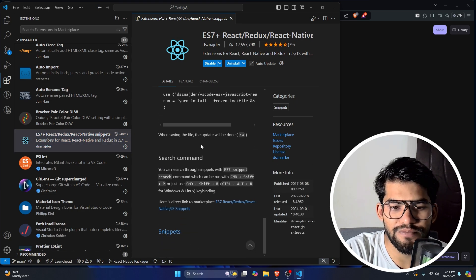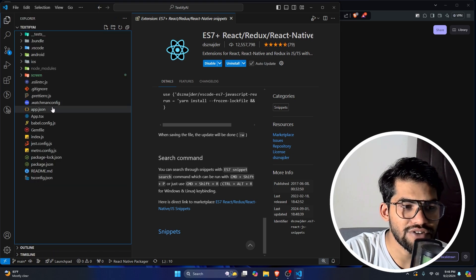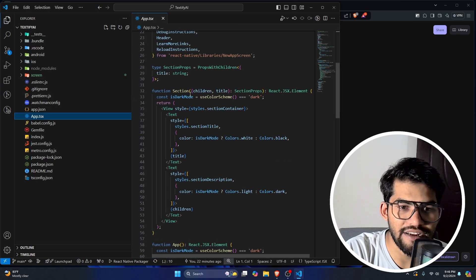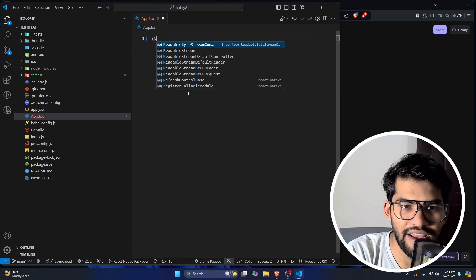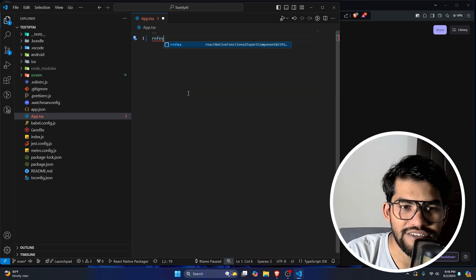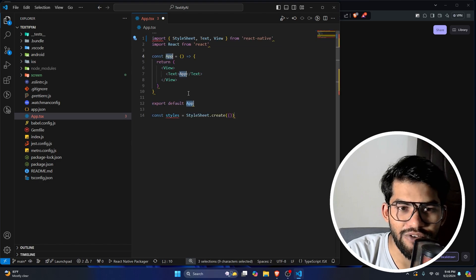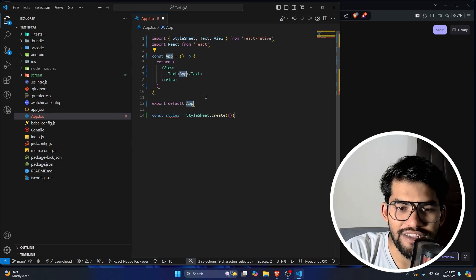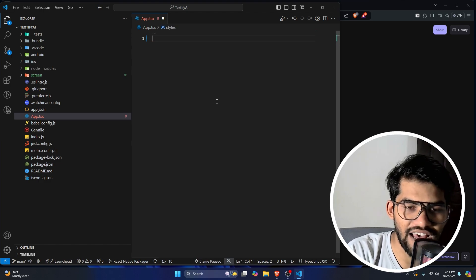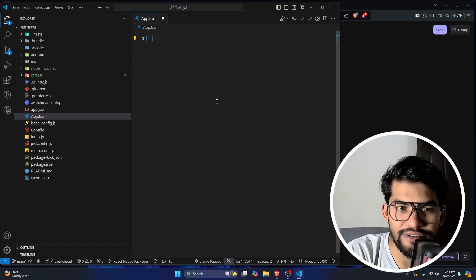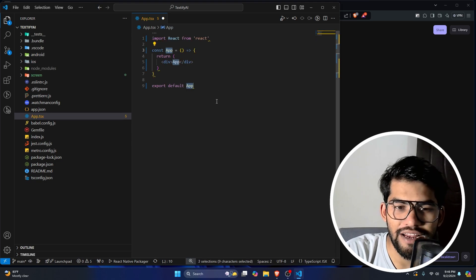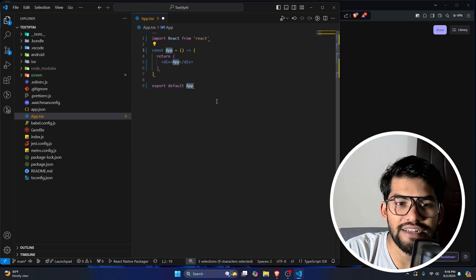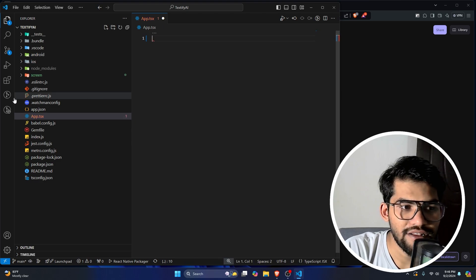If you just type 'rnfes' it will create a React Native default functional export along with a StyleSheet. If you're using React and want to make an arrow function component quickly, just type 'rafce' and it will quickly create a component. It can save tons of time.